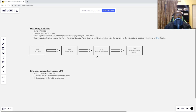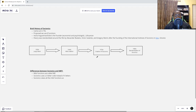The first thing we need to do is define what Socionics is, and to do that let's look at the history. Going back to the roots, in Switzerland in 1920, Jung published his book Psychological Types. In that book he proposed that the foundation of the human psyche was built upon what he termed cognitive senses — what we call cognitive functions, or what Socionists call information metabolism elements.